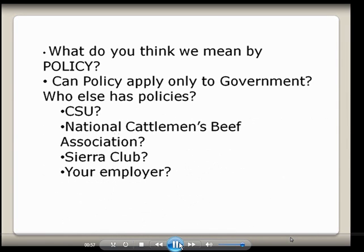Can policy apply to government only, or can it apply somewhere else, like CSU? Well, of course it can apply to CSU. CSU has all kinds of policies — policies about how you can get grades, how you can dispute grades, even policies about carrying a gun on campus. It has lots of policies.